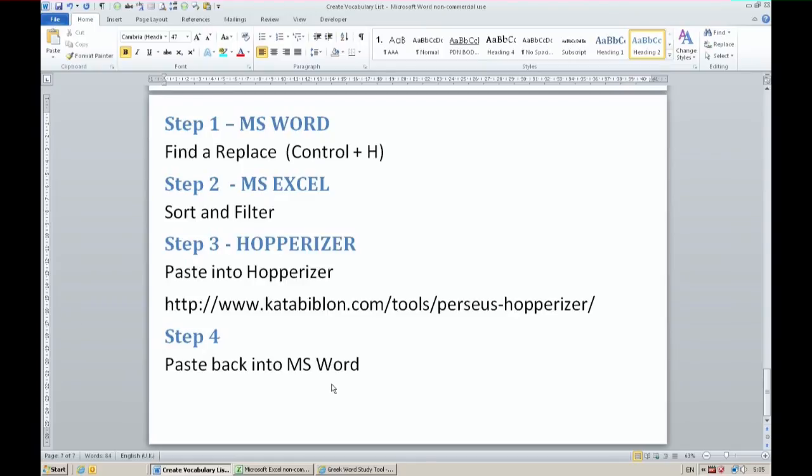Filter is optional. Then go to Hopperizer. Paste into the Hopperizer if you want a linked list.